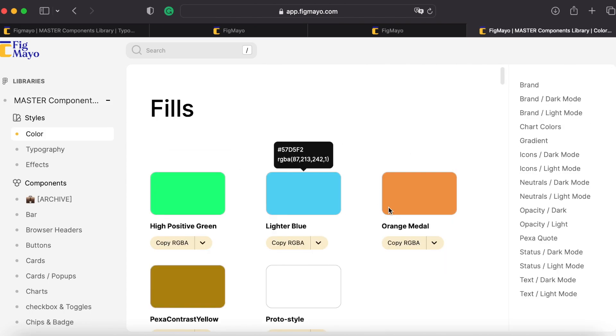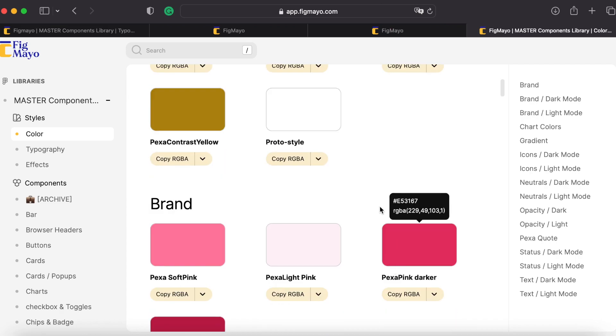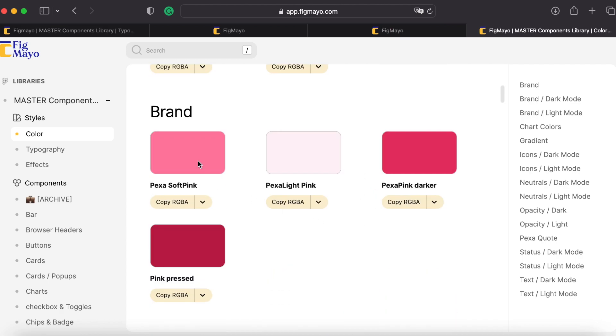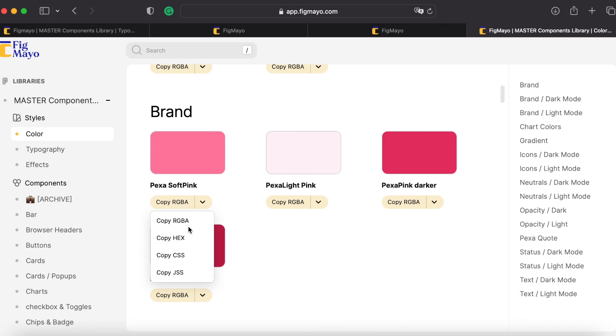Let's see colors. So I have all my colors here, grouped the same way I did in Figma, with the option to copy the RGBA, hex, CSS and so on.